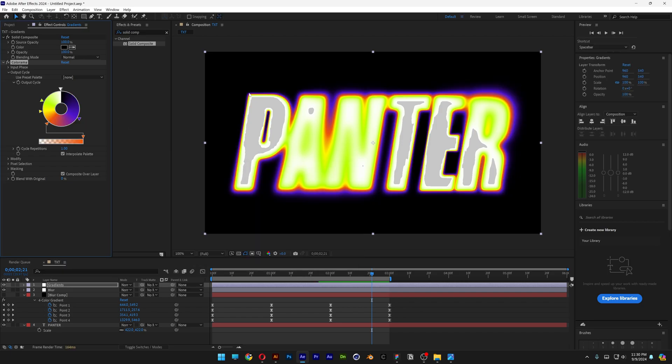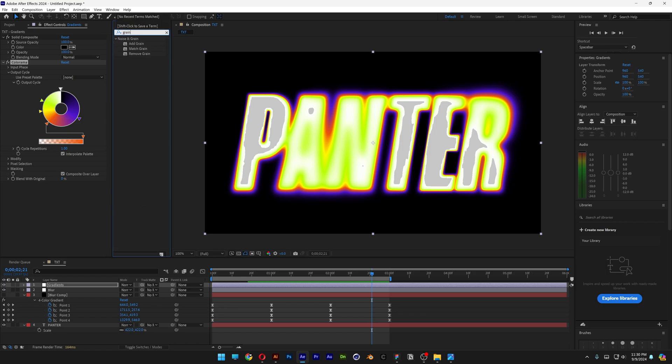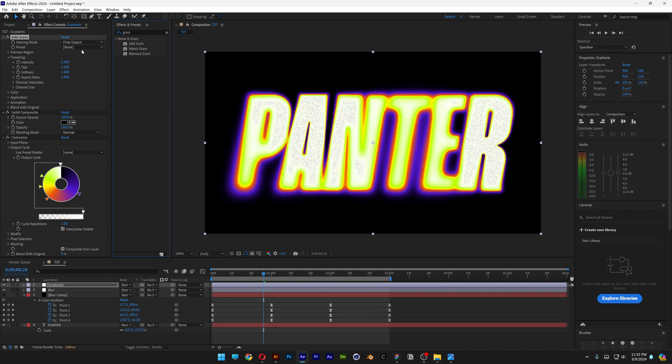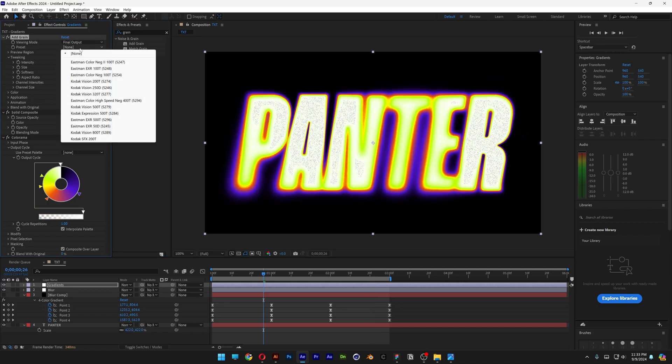I'm also going to drop some noise to make this disappear. We're going to type in Grain, add the grain above the Solid Composite. We're going to change the preview to Final Output, let's go to Preset, and I'm going to go with this one.